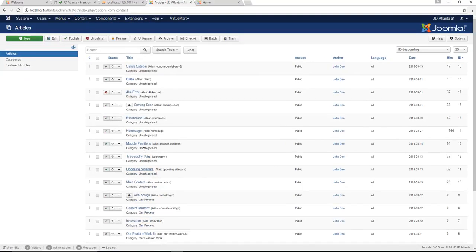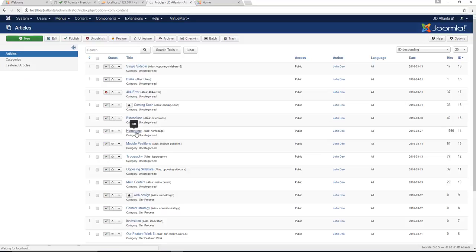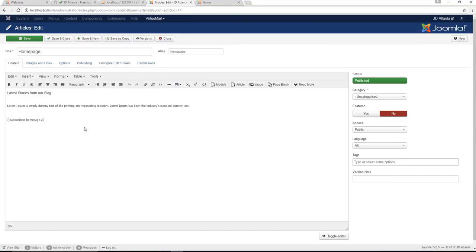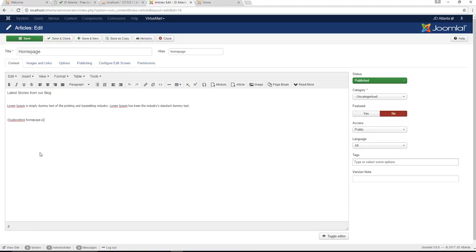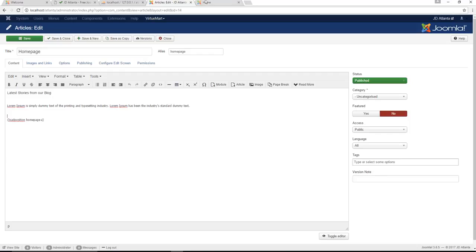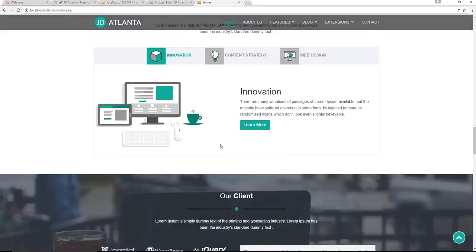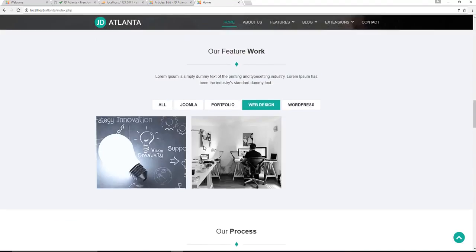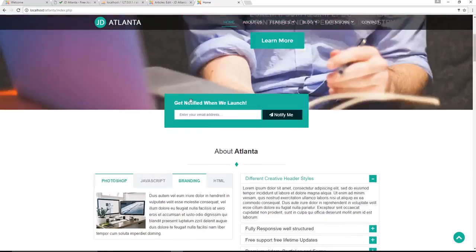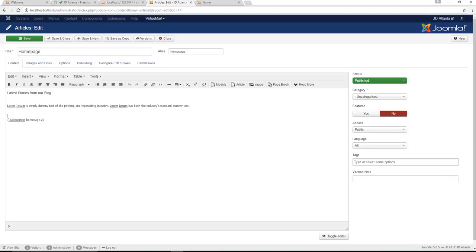If we go back to our article editor and we go back to the home page article, you'll notice the ribbon should be there again along with all the information that you can edit. Latest stories from our blog, it's simple dummy content. All that information is here, you just got to find it and you can edit it accordingly.